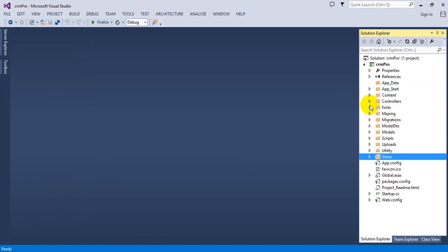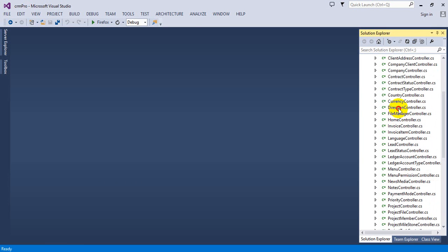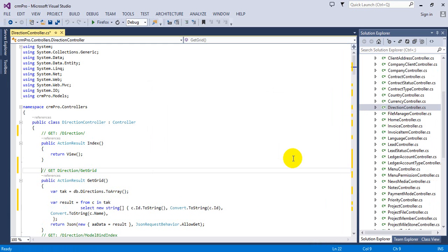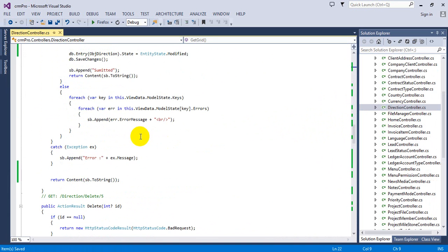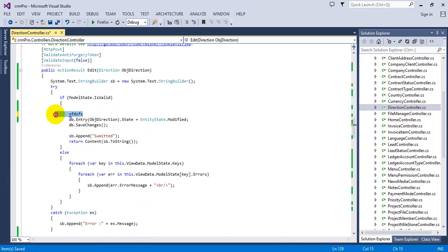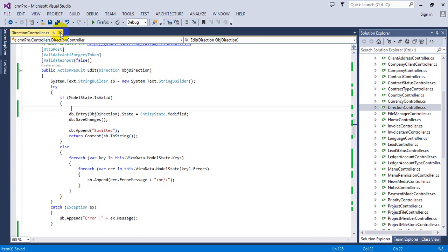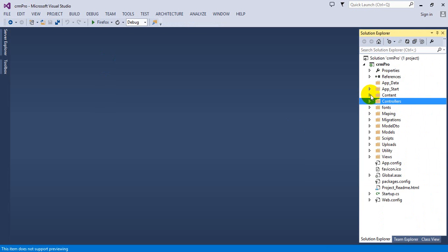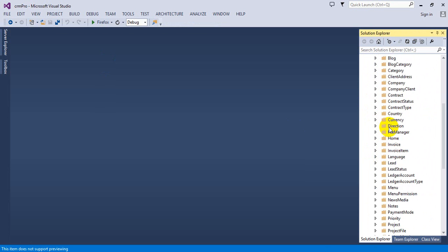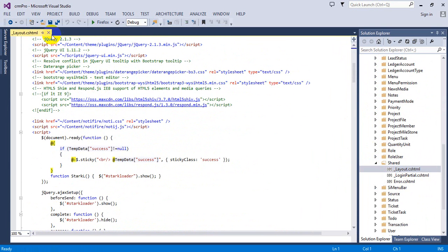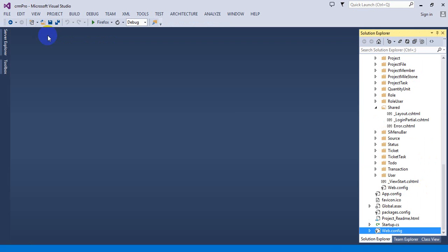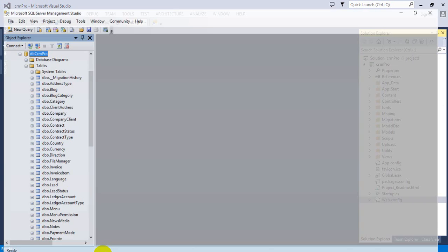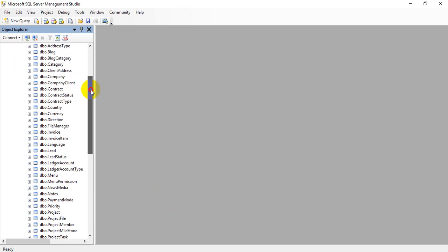Now I show you the programming demo. This is our project structure — these are all controllers used for the application. Here you can see the old code. You can customize anything by writing your own code here. There is also the theme folder, migrations, and the old views with layout. In the web config, you need to change the connection string when you configure it on your system.